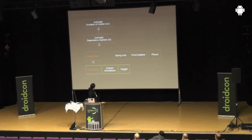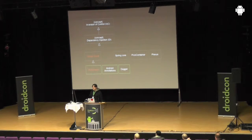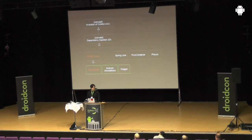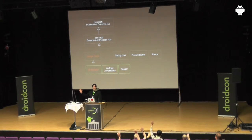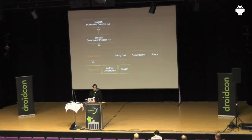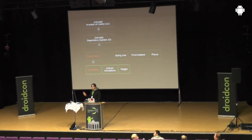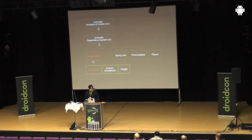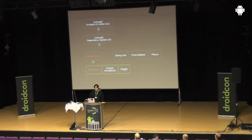Now, dependency injection. Anyone here used any dependency injection frameworks before? Anyone used Guice or even RoboJuice? Okay, well, then most of you know dependency injection.